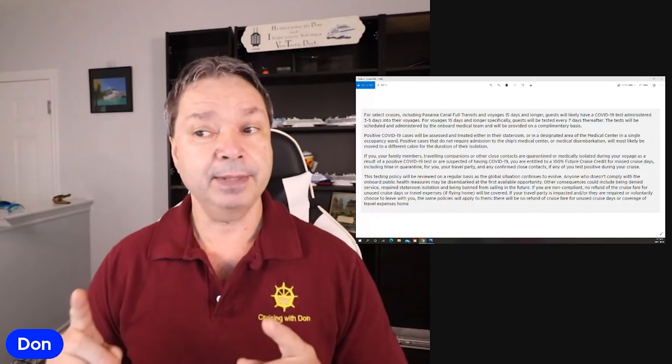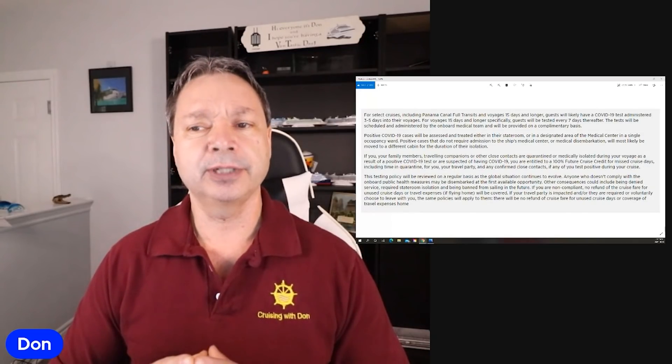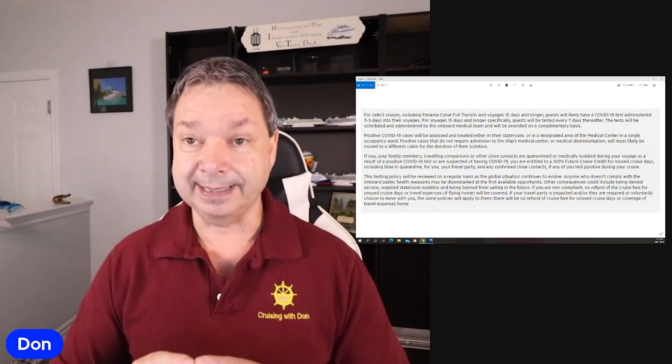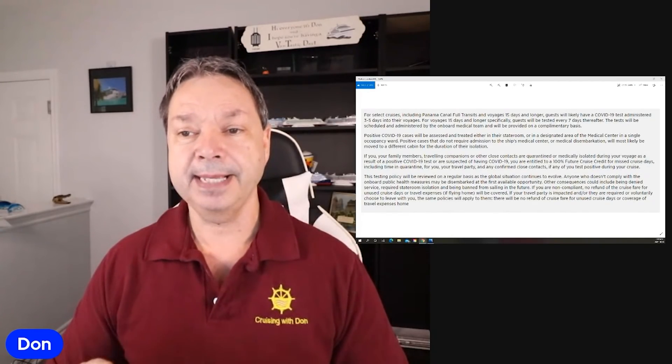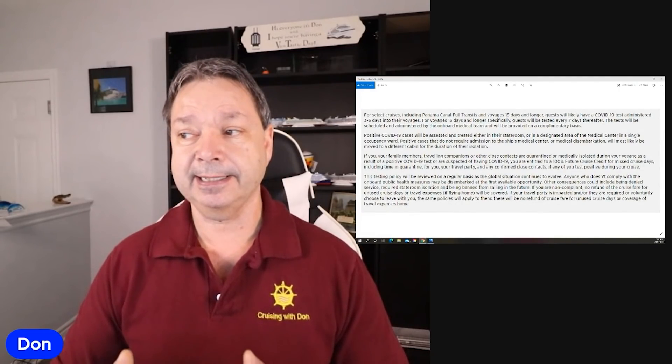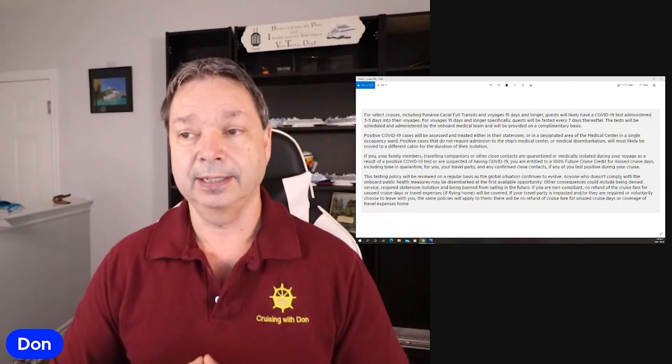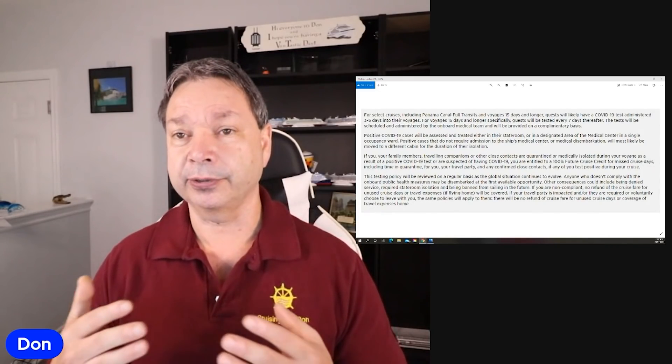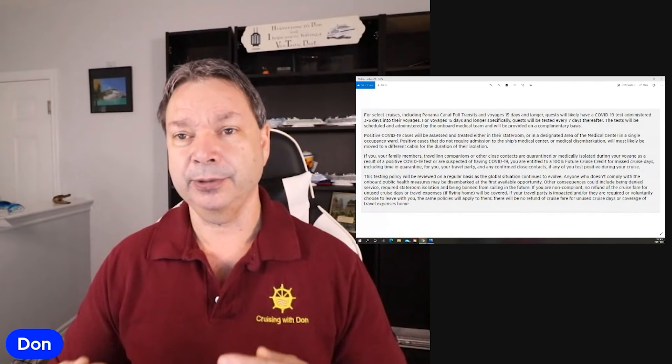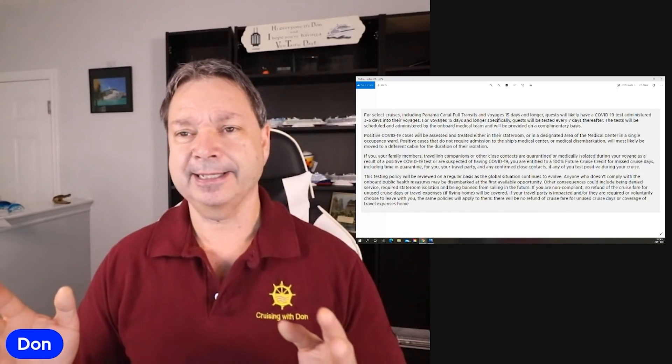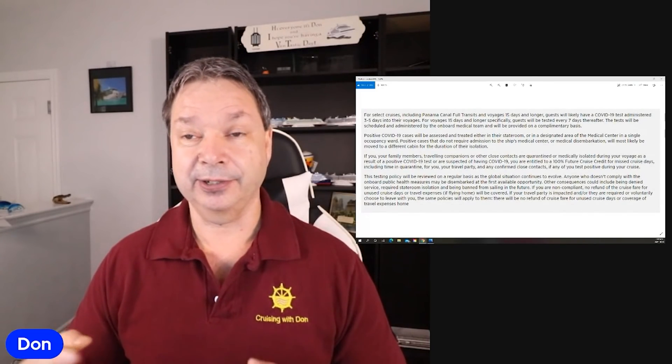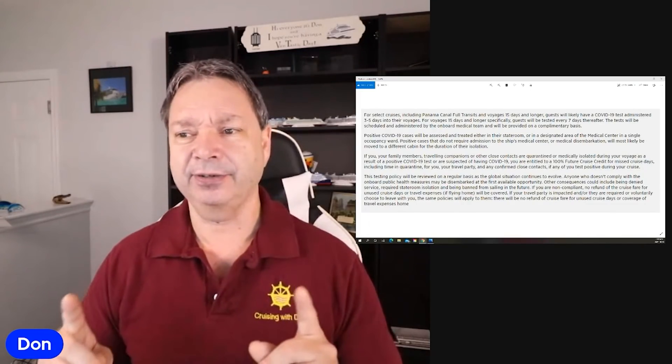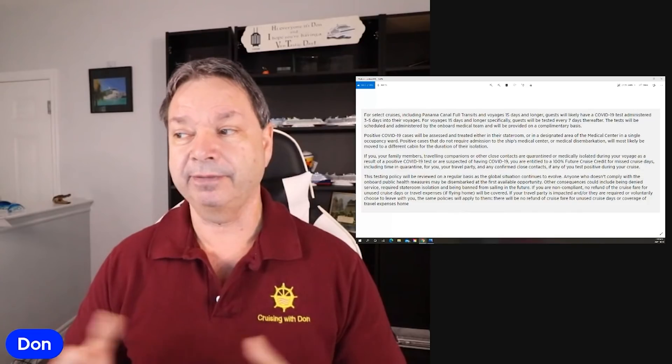If you or your family members, traveling companions or other close contacts are quarantined or medically isolated during the voyage as a result of a positive COVID-19 test or are suspected of having COVID-19, you're entitled to a 100% future cruise credit for the missed days, including your time in quarantine for you, your travel party, and any confirmed close cases, if any of you test positive during your cruise. So you're not going to be getting refunded all your money. You are now getting a future cruise credit. But also, it's from the time that you test positive as opposed to the time where your whole cruise. So if you test positive on the second last day of the cruise, you're getting two days worth of your money back. You're not getting the whole 15 days back, which is a change from the way it used to read. This testing policy will be reviewed on a regular basis as the global situation continues to evolve.